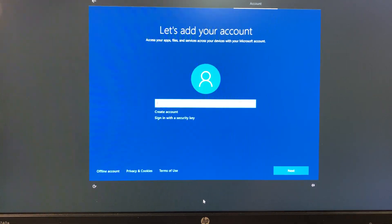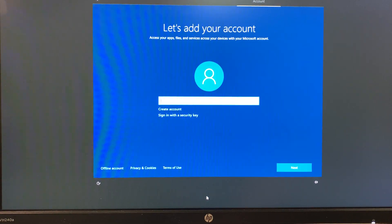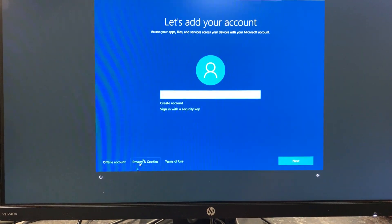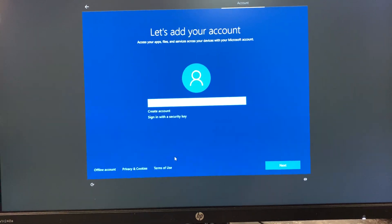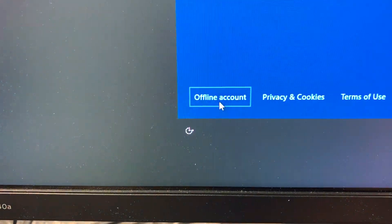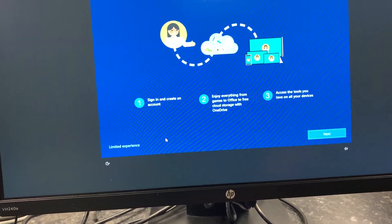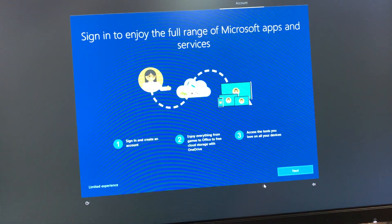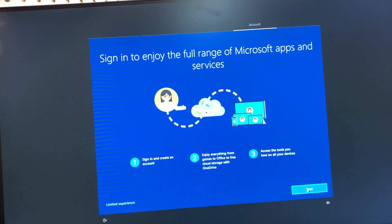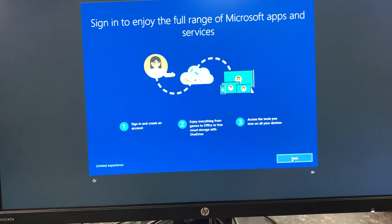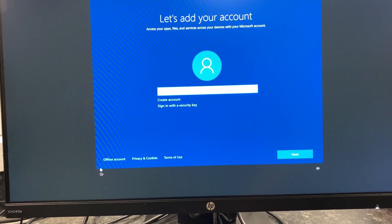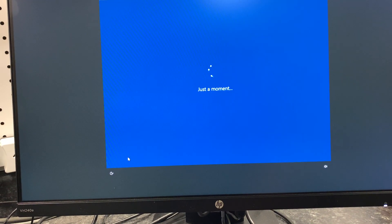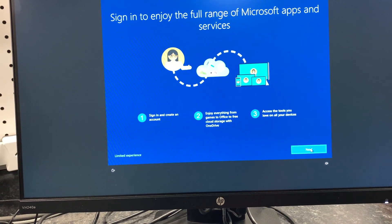Let's add your account. Let's see, this is where you can put in your Microsoft account information, but I'd like to just make a local account. So one of the options down here is offline account. I'm gonna click that and see what happens. Okay, signing with the full range of Microsoft apps, that's if you sign in, but I don't need that right now. Next. Let's add your account. Offline account. Okay, it looks like I'm in a loop here.